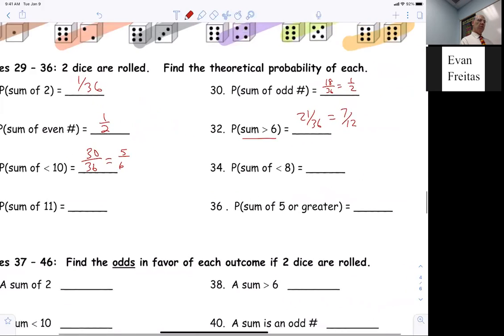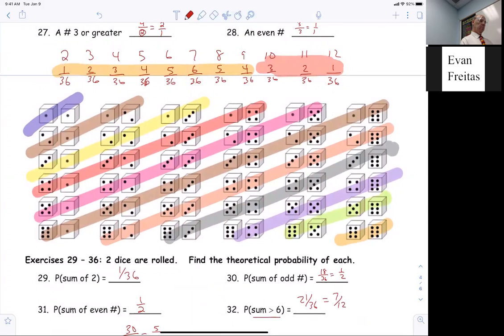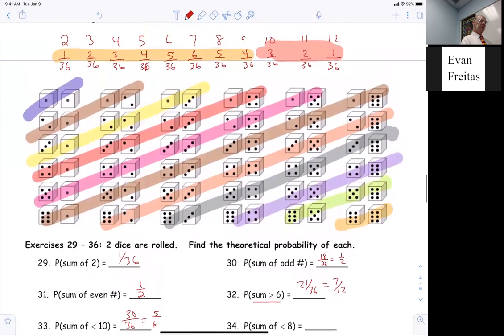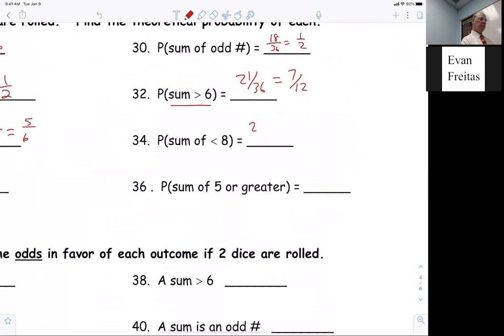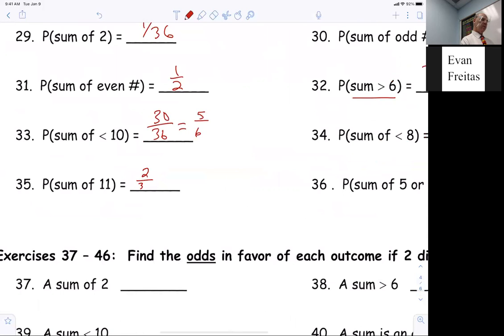Jackson, what's the probability that the sum is less than eight? If you're less than eight, you're looking at two through seven: six plus five plus four plus three plus two plus one equals 21. So it's 21 out of 36, which also reduces to seven out of twelve. Allie, what's the probability of getting an eleven? Two out of 36.